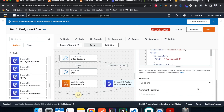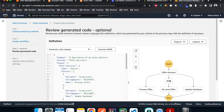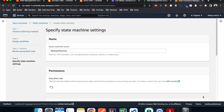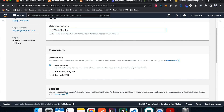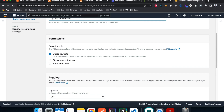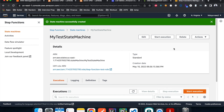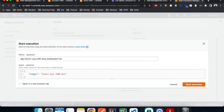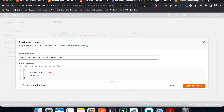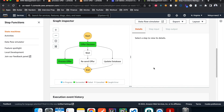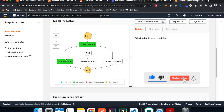Hit Next, give the state machine the name 'my_test_state_machine', and for the IAM role choose the role we just created. Leave everything else as default and hit Create. The state machine is ready — let's start an execution to test it. For the simulated input, pass in an account ID of '123456' and a decision of 'accept'. Hit Start Execution — it starts and you can see it going to the correct branch for an accepted offer.